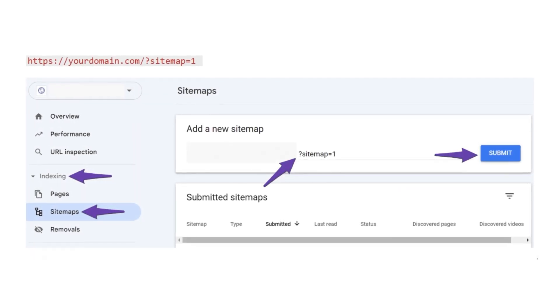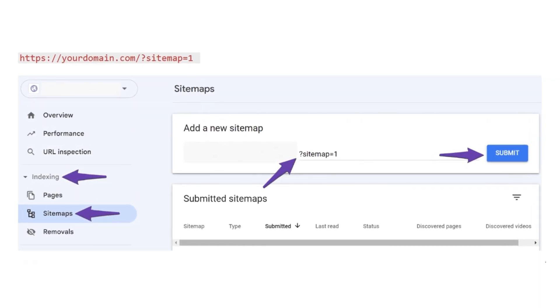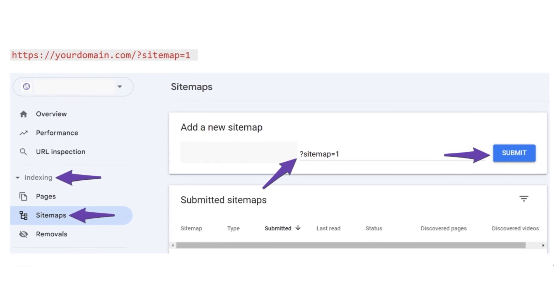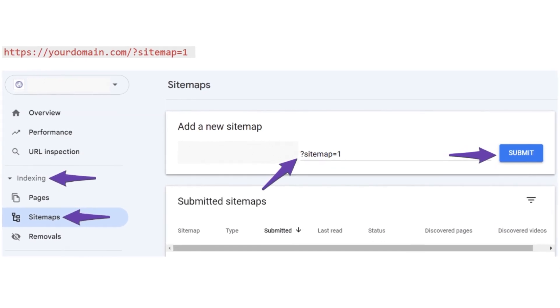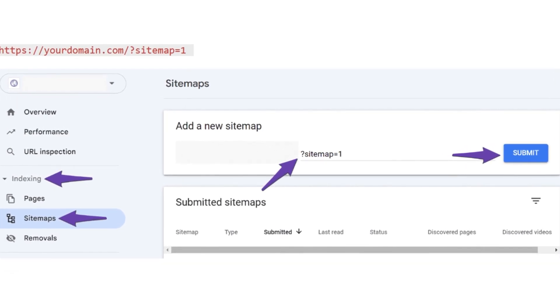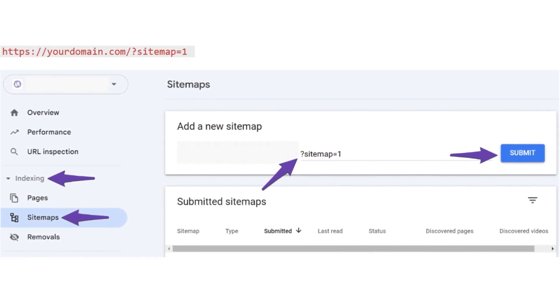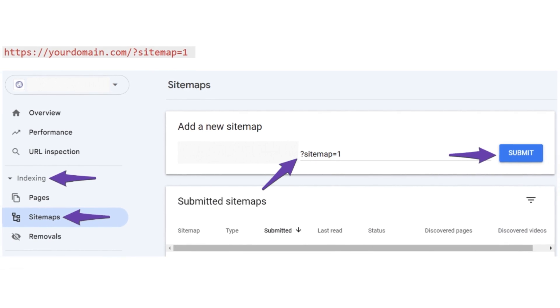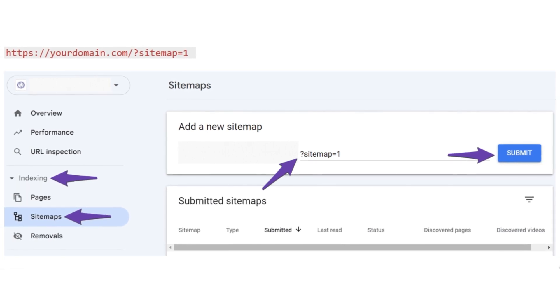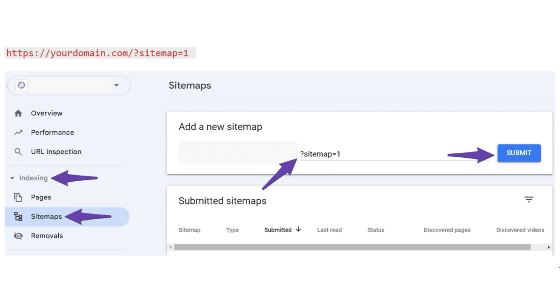Try renaming your sitemap. Sometimes, the simplest fixes are the most effective. SEO experts suggest renaming your sitemap file can do wonders if the sitemap is valid but still unreadable. Here's how: In Google Search Console, navigate to Indexing, then Sitemaps. Under Add a new sitemap, submit a new sitemap URL. Hit Submit and see if this resolves the issue.